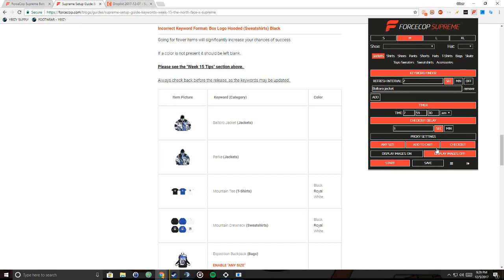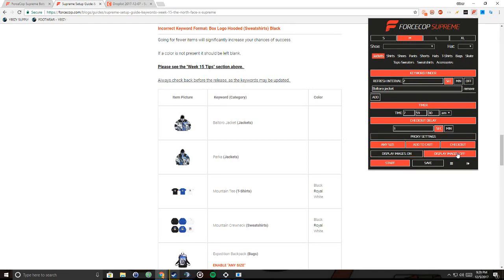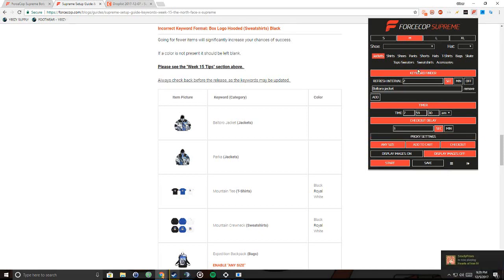And the difference between display images and display these is that display images is just if you want to see it or not. Display images off is basically it loads in quicker because it doesn't have to load in each image and each title for the actual item. So that's basically how you use the bot.